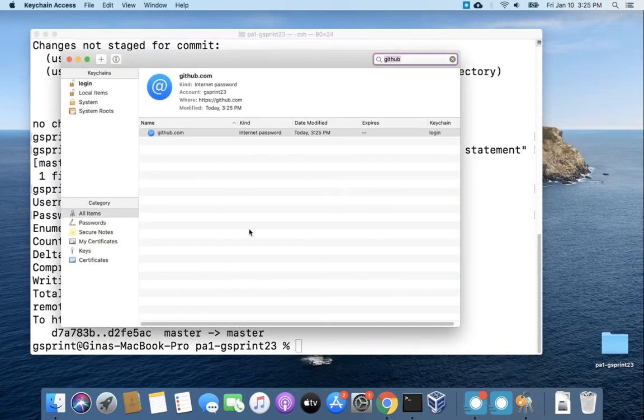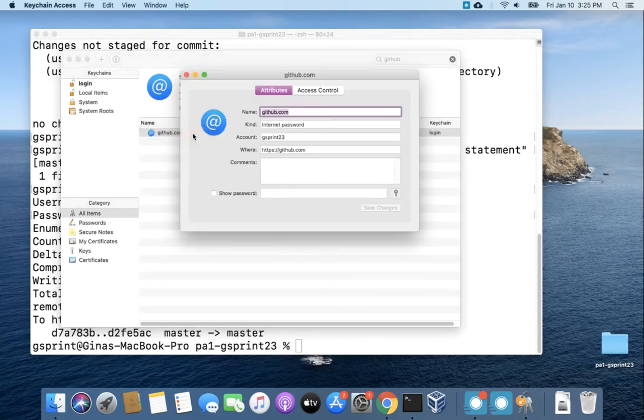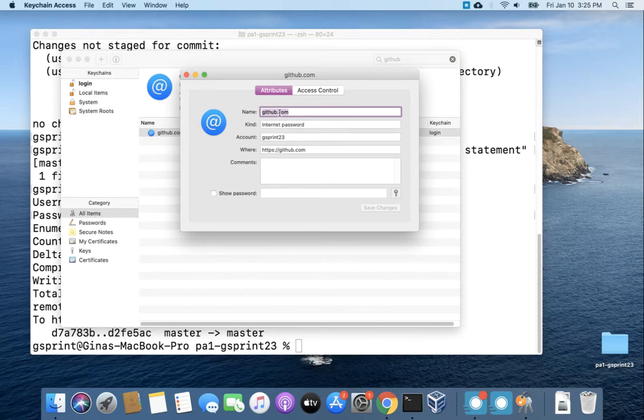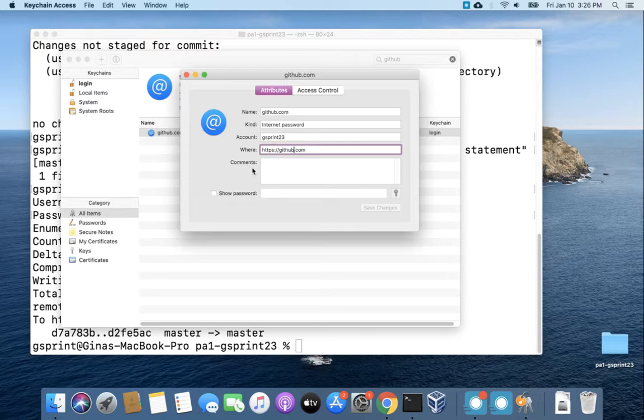So now if I head back over to Keychain you can see that now I have an entry for github.com. If I double click on it I'll see the name github.com kind internet password and the account gsprint23 and the URL that this resolves to.